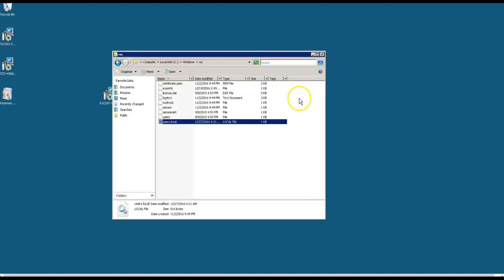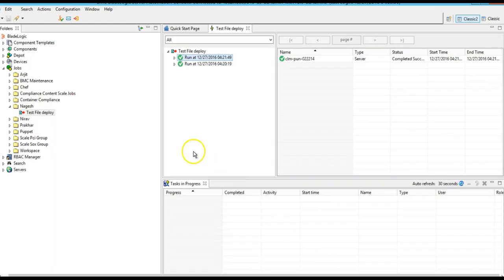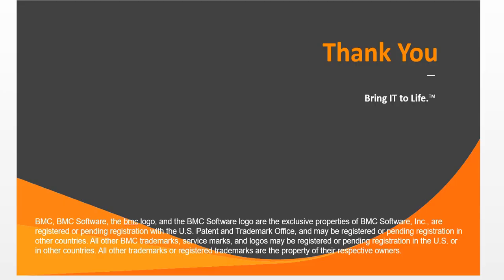So using file deploy job, we should be able to deploy files from one server to another server. This is how file deploy job works. Thank you for watching this video.